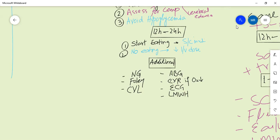Additional measures you can take include inserting an NG tube and monitoring urine output. Insert a central venous line if fluid resuscitation is not working or if there is CCF. Perform ABGs, chest X-ray, and ECG. Start low molecular weight heparin for thromboprophylaxis.